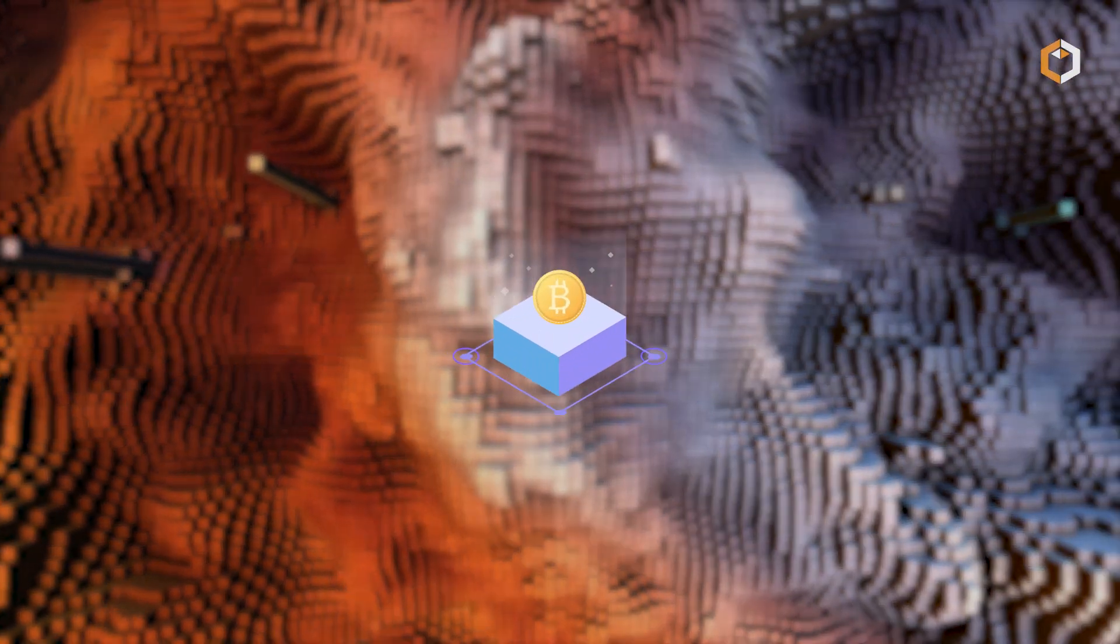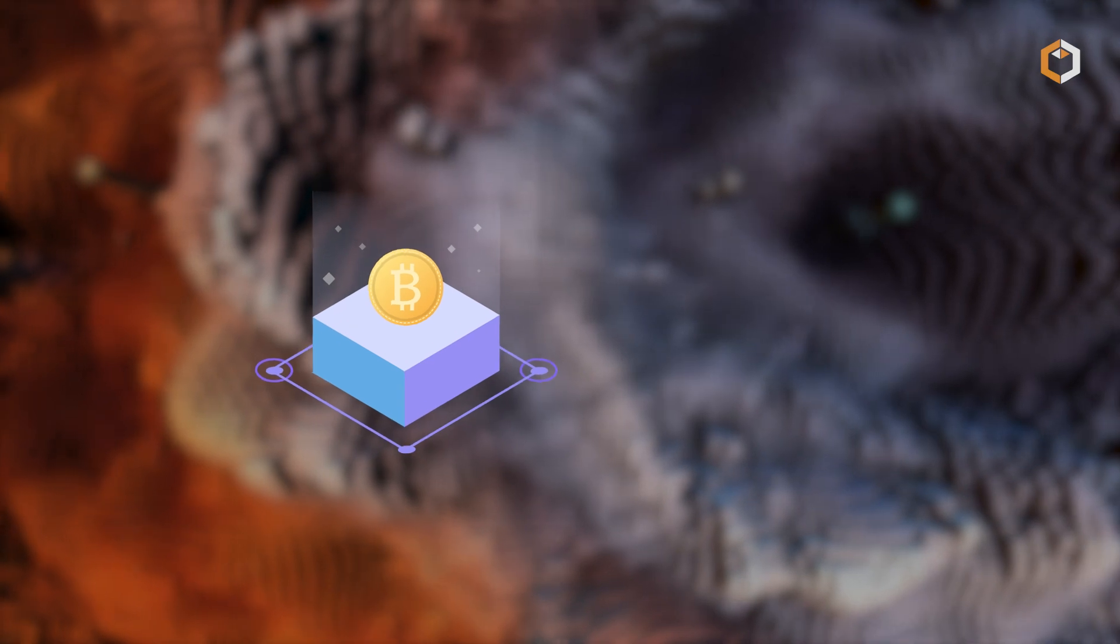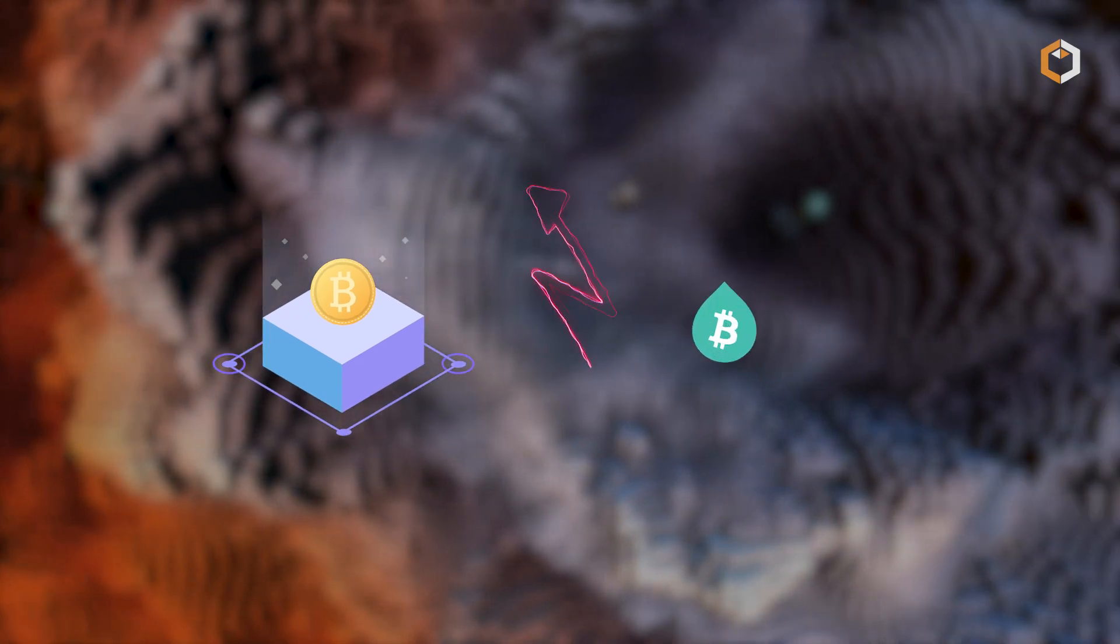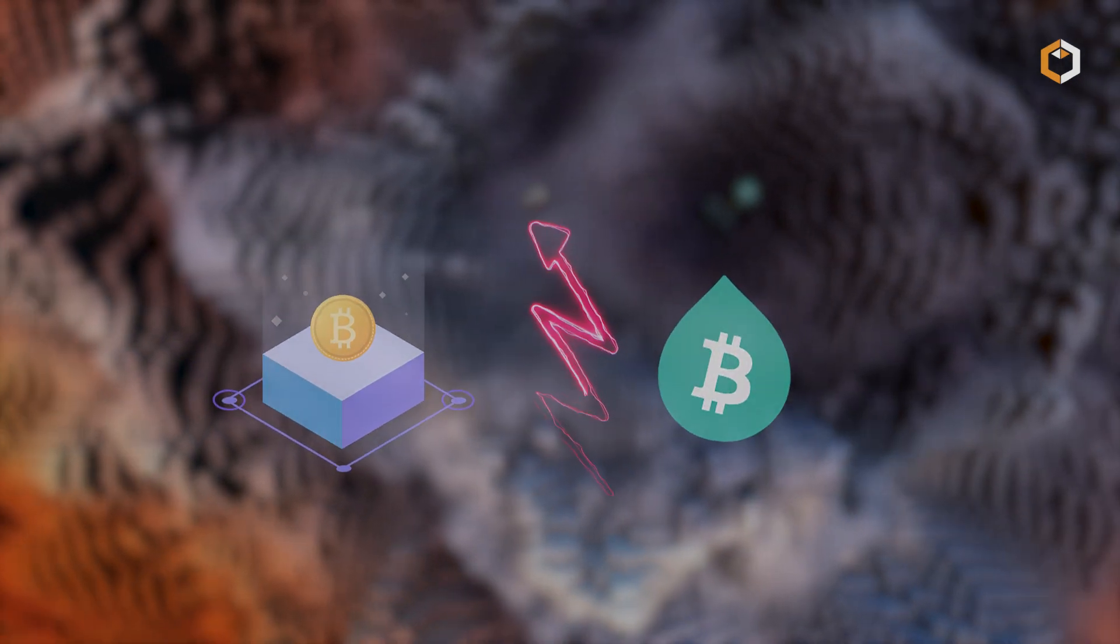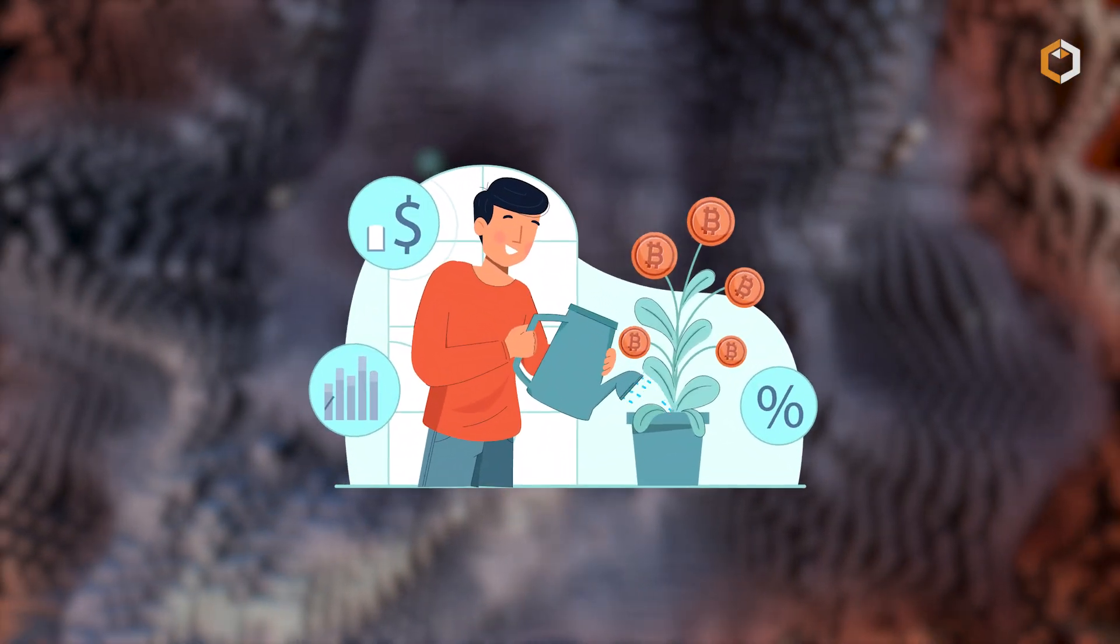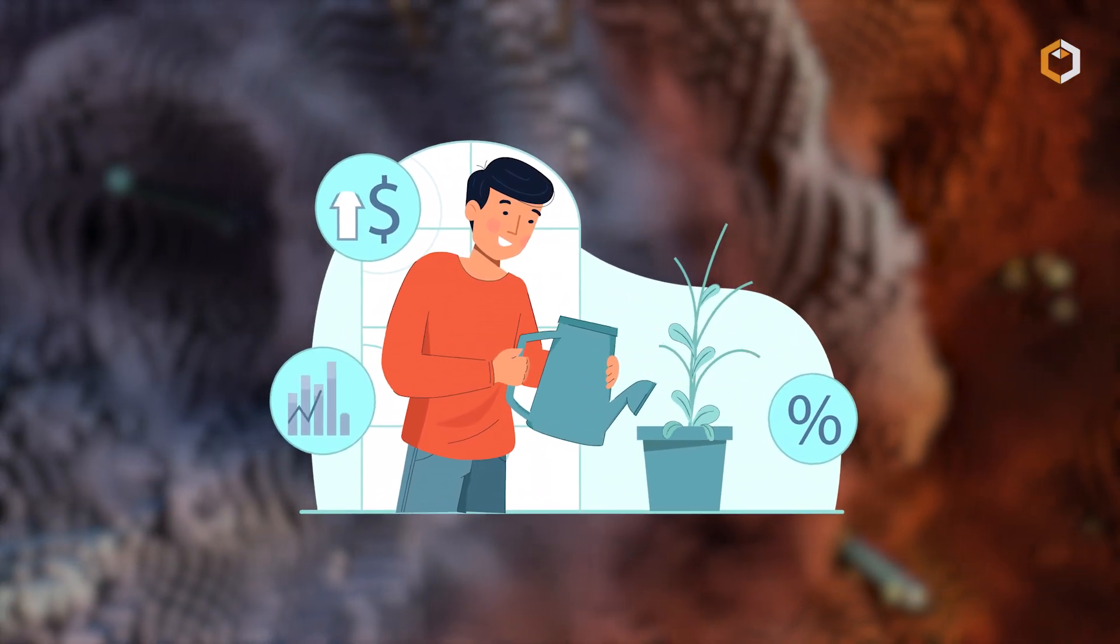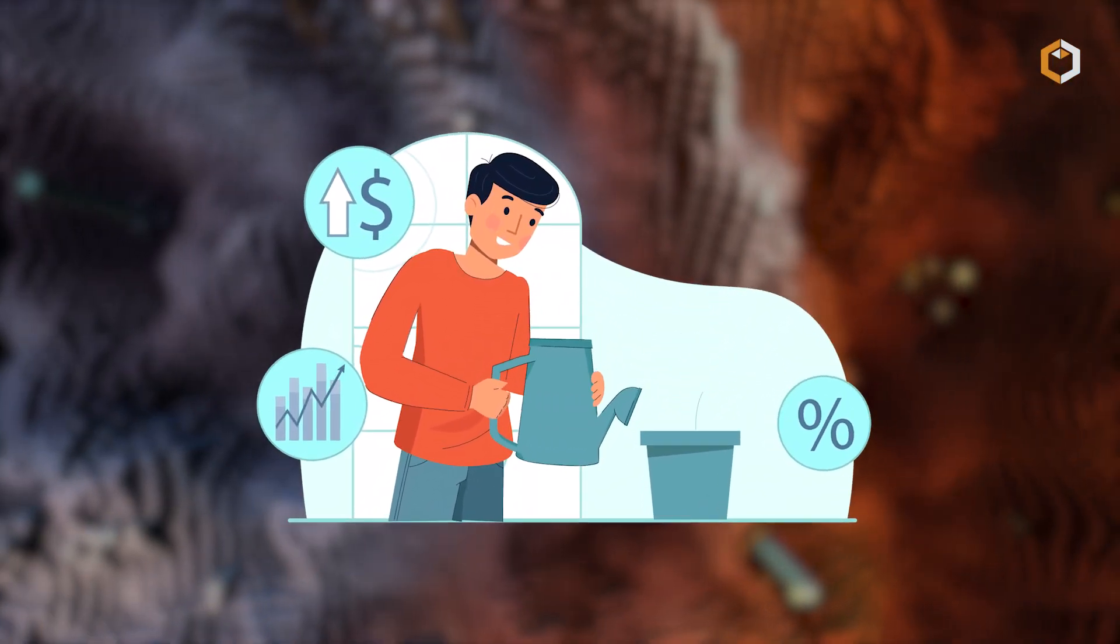Liquid staking bridges the gap between staking and liquidity, offering users flexibility and accessibility in participating in proof-of-stake networks.